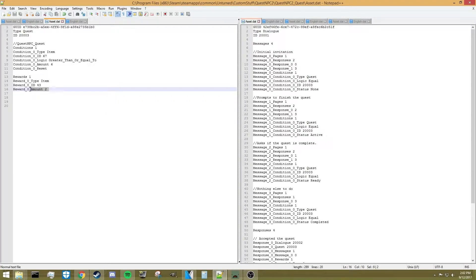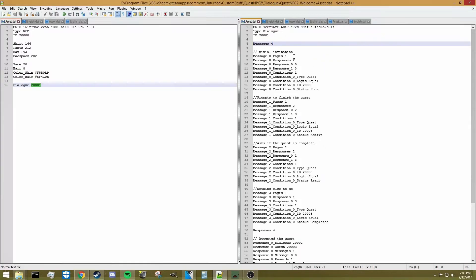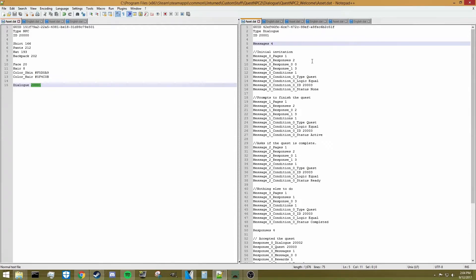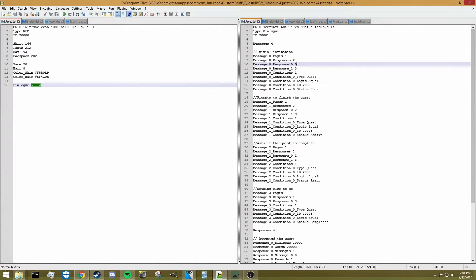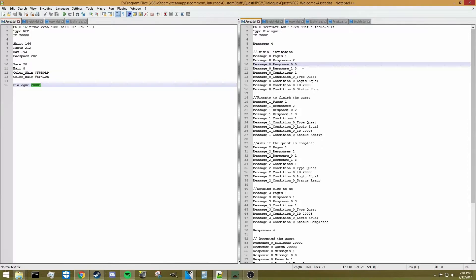That's pretty much how you set up the quest itself. Now let's go through the dialogue and look at how we need to implement the quest into it. I've got four main messages for this dialogue. The first one says hi, my name is QuestNPC number 2. That's the initial response when you first talk to this NPC. There are two potential responses the player can take — 0 or 3. Response 0 says do you have any quests for me, and response 3 says I'm going to leave now.